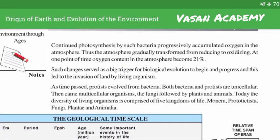Continued photosynthesis by such bacteria progressively accumulated oxygen in the atmosphere. Thus the atmosphere gradually transformed from reducing to oxidizing. At one point in time, the oxygen content in the atmosphere became 21%.